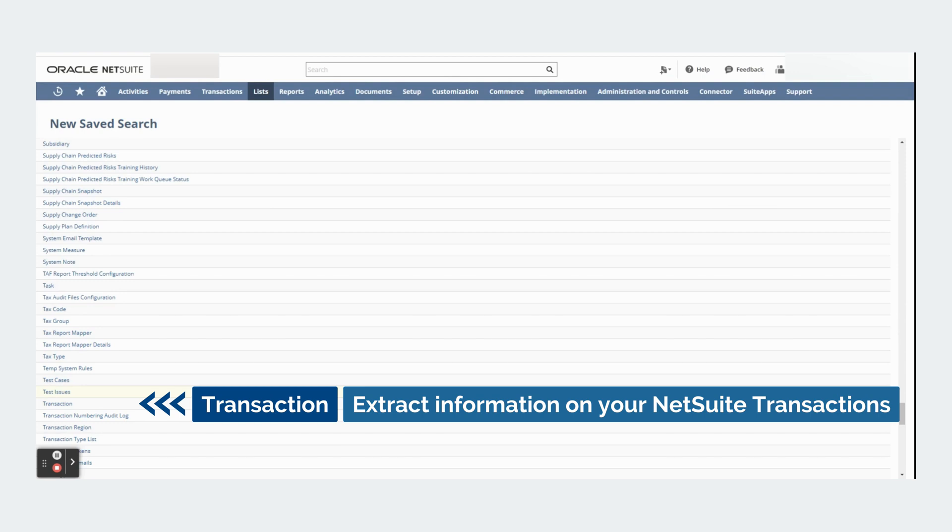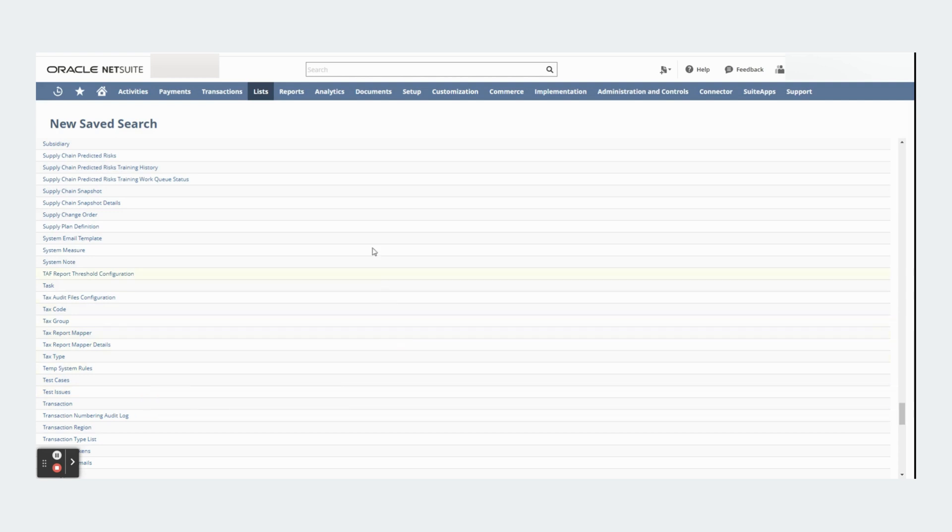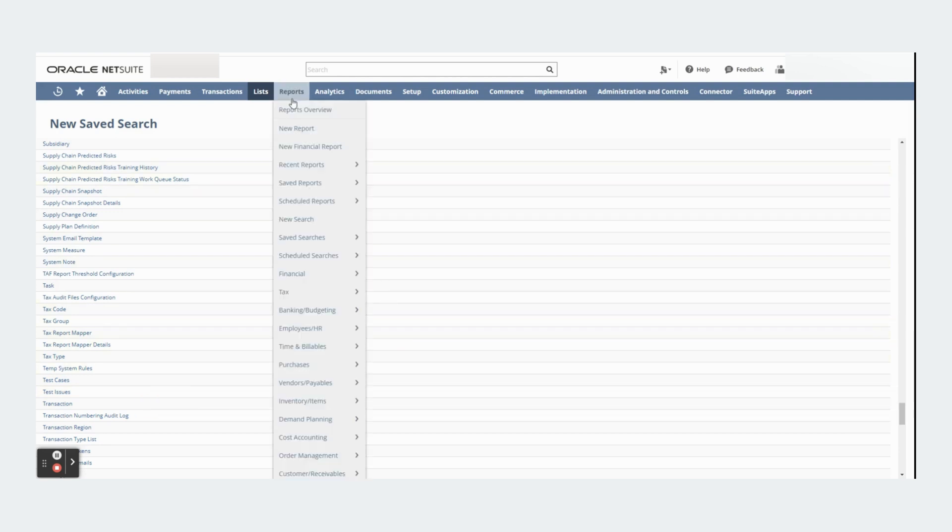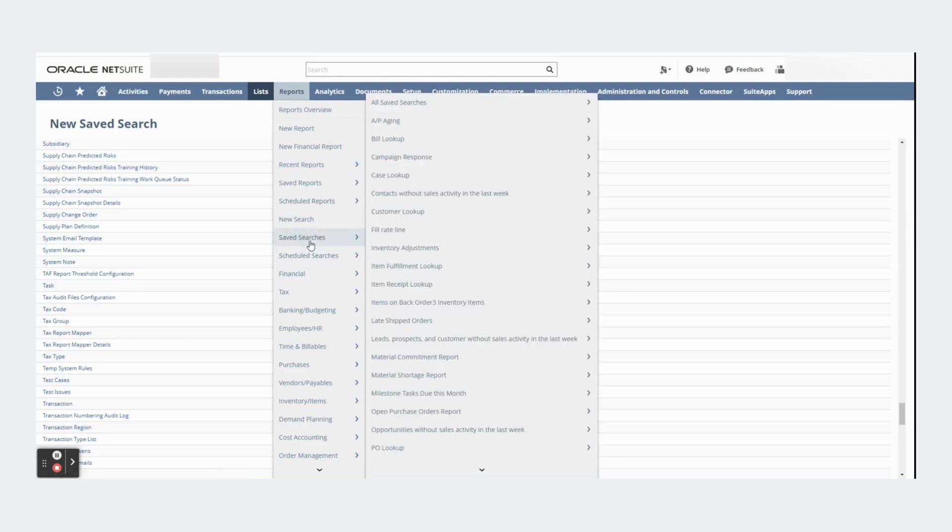With the transaction saved search you will be able to extract information about your NetSuite transactions. You can start creating saved searches by going to reports, saved search, all saved searches and clicking new.